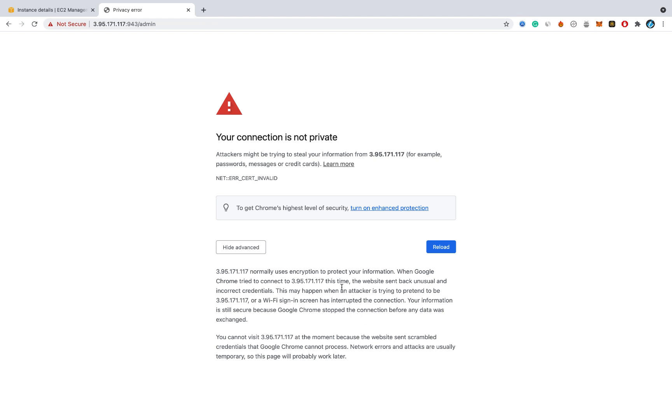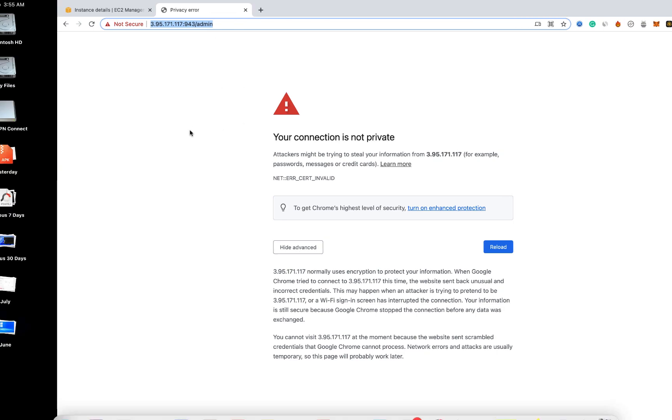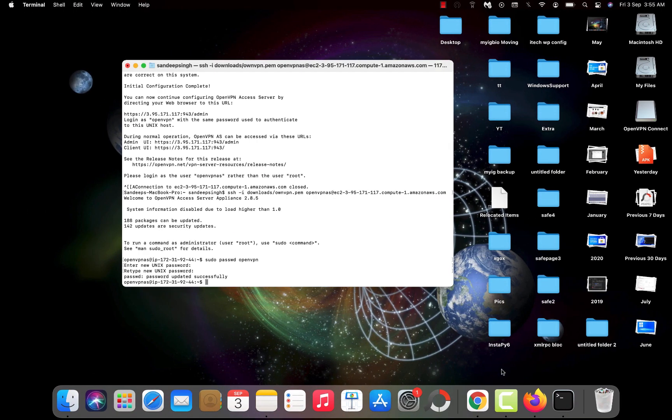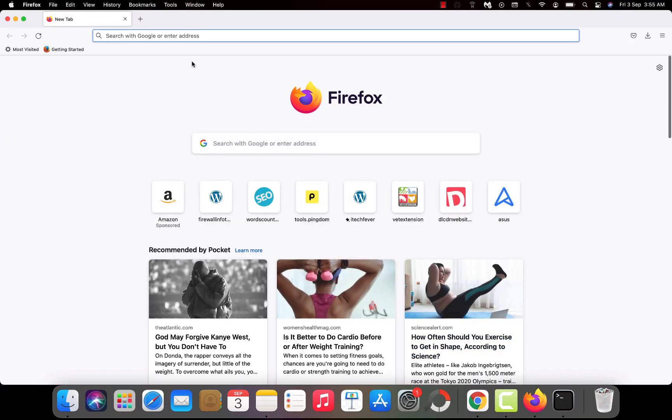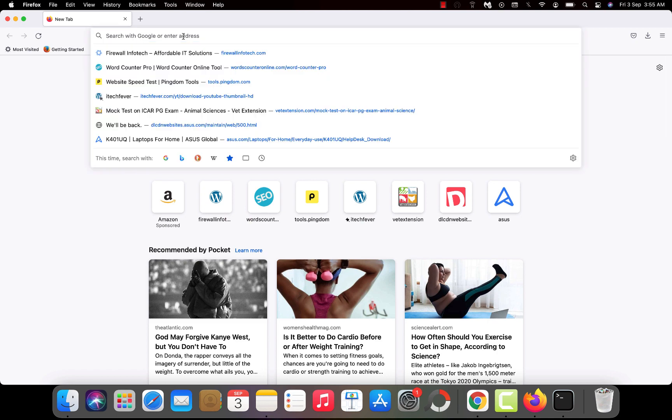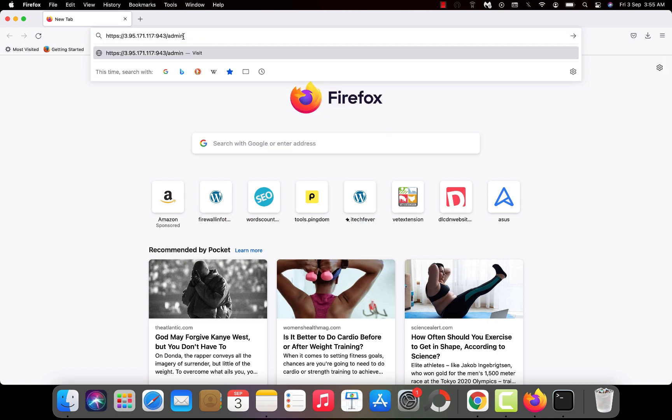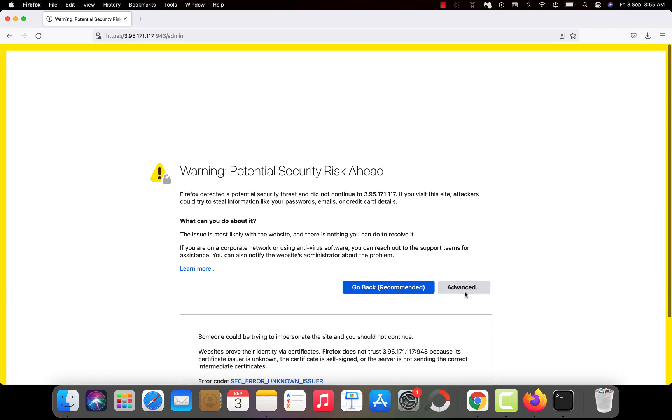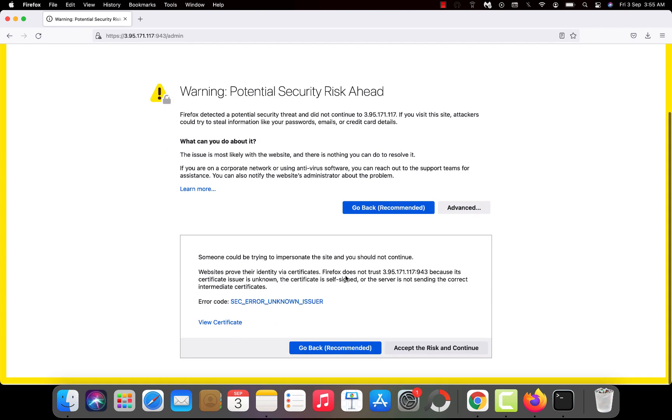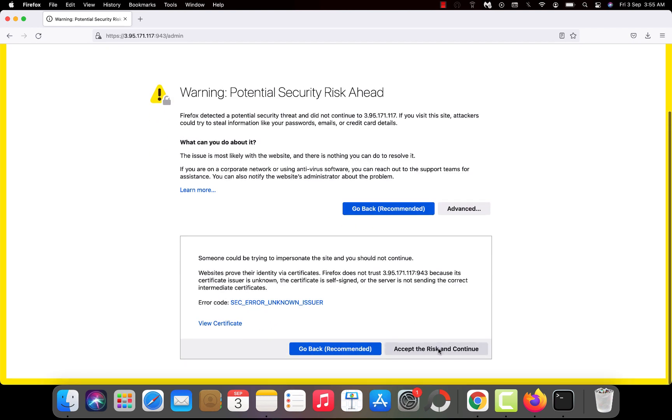Now you will see this 'your connection is not private' error message. If you can continue by going to advance option then good. I think Chrome is acting too secure on the Mac. So I will copy this URL and open it on the Firefox. So let's go to this URL and admin. Again same warning. I will proceed. Accept the risk and continue.